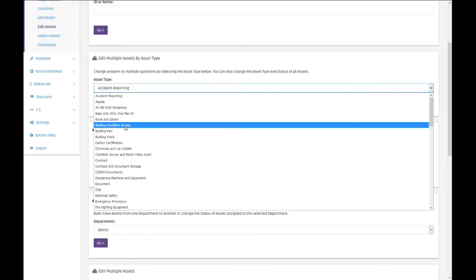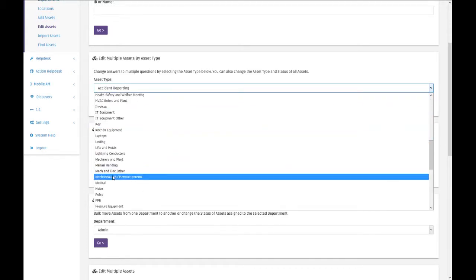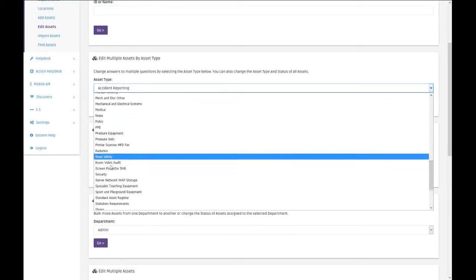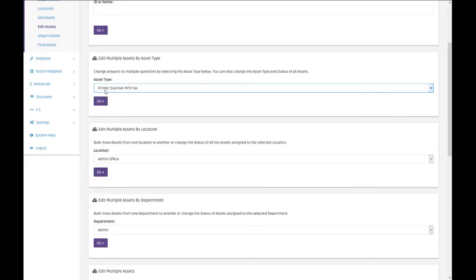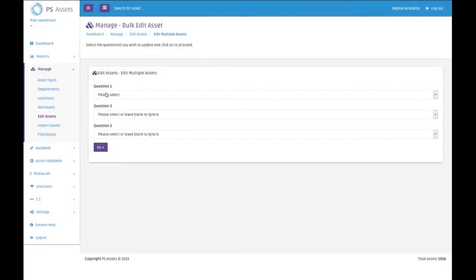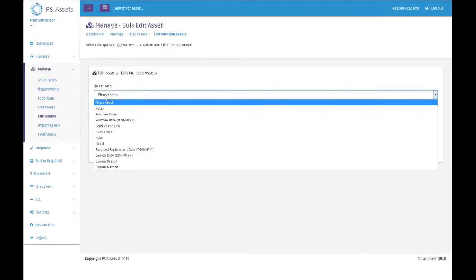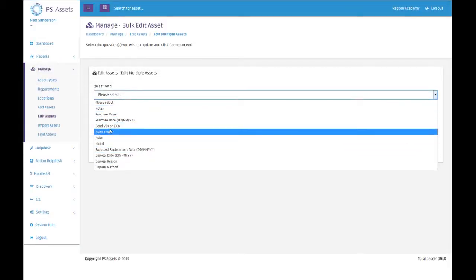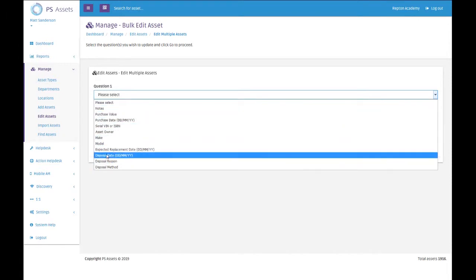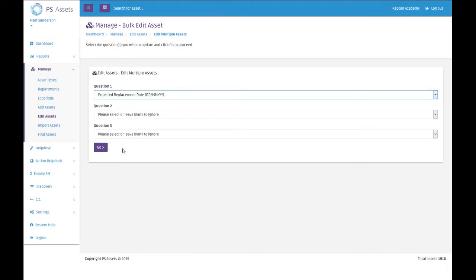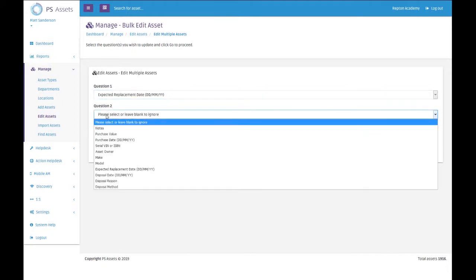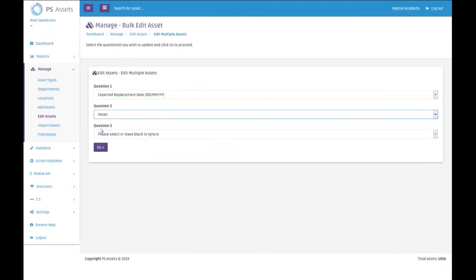You first of all highlight in here the type of asset that it is you want to change. So in my case it's printers, scanners, MFDs, and faxes. By clicking go, what will then be given is an option to choose the question or field that we actually want to change. It could be that we are going to change the expected replacement date for all of them, and we could also choose a different question, for example the notes, and click on go.